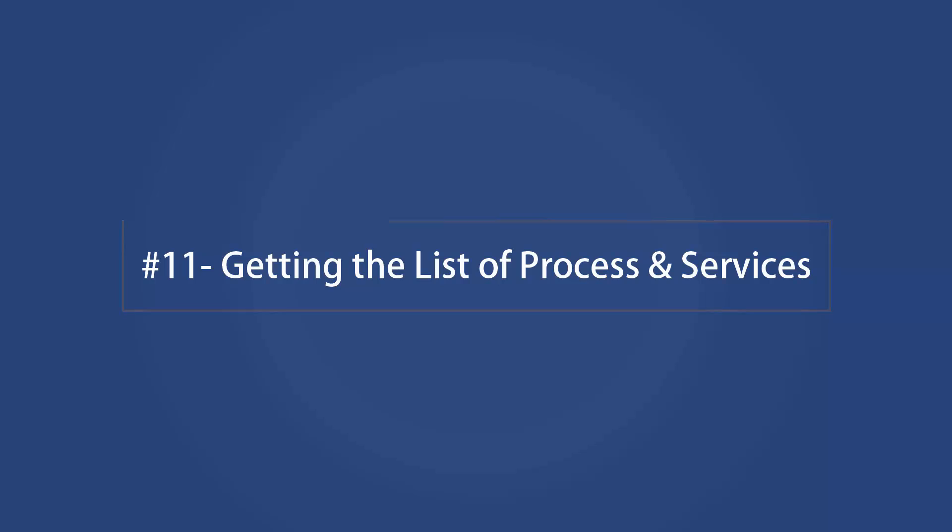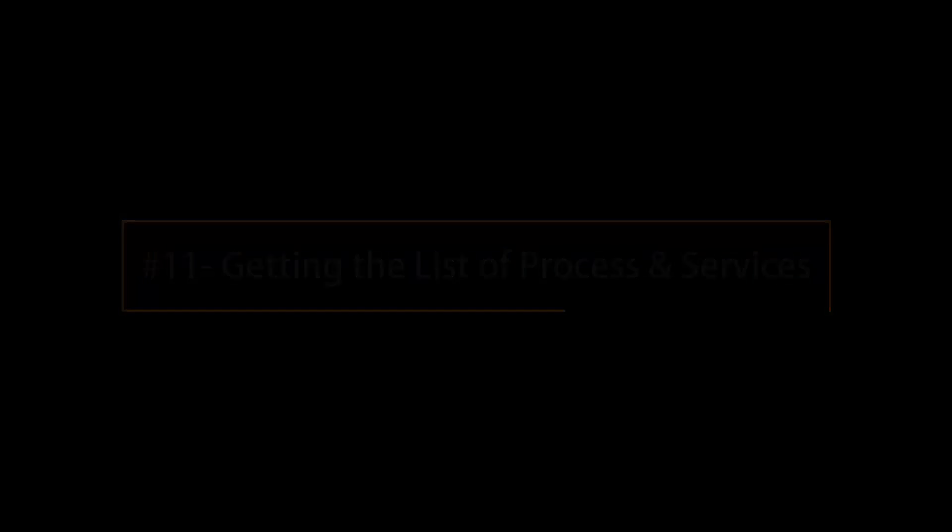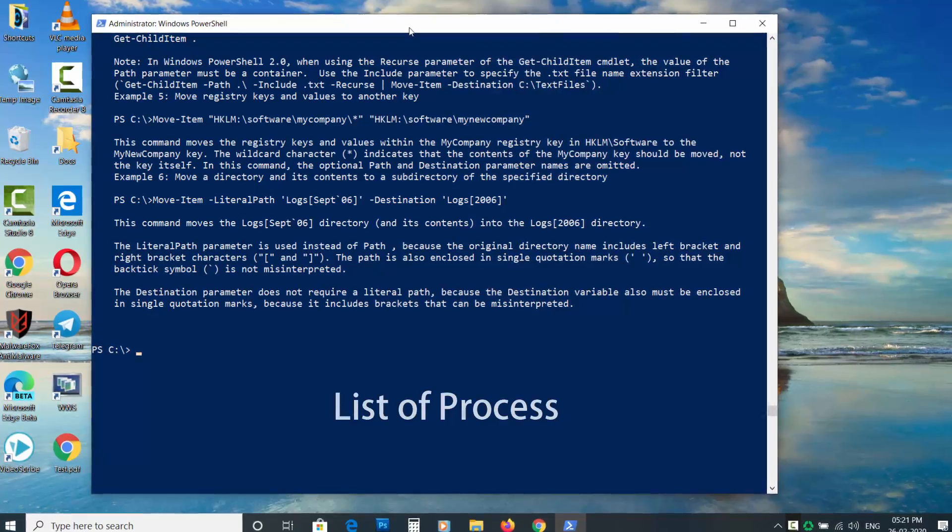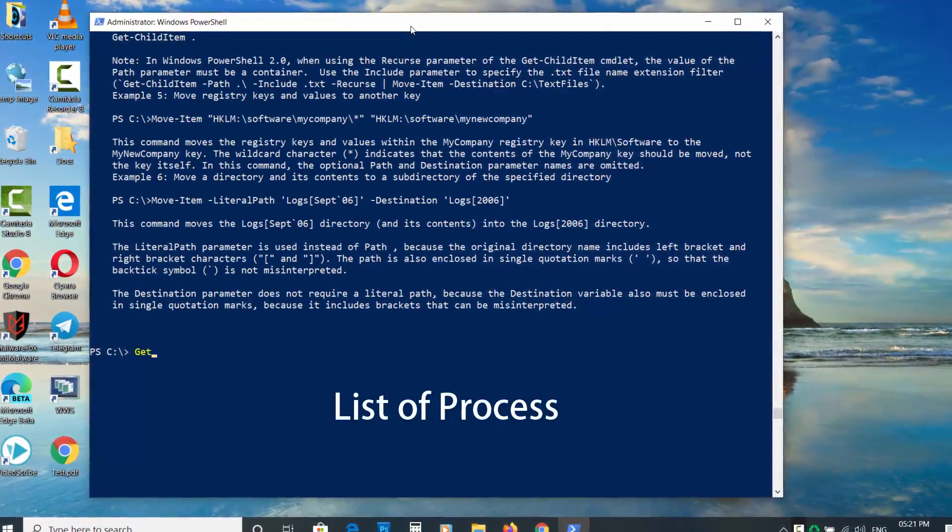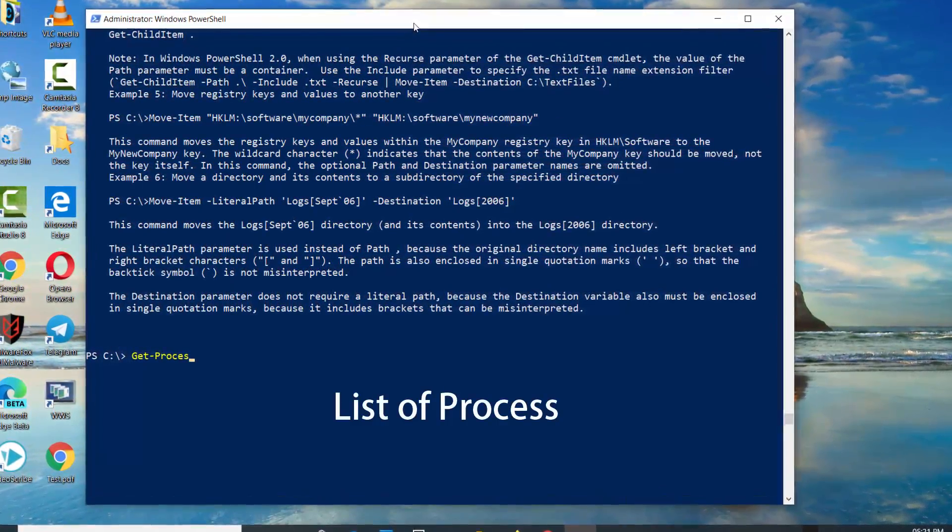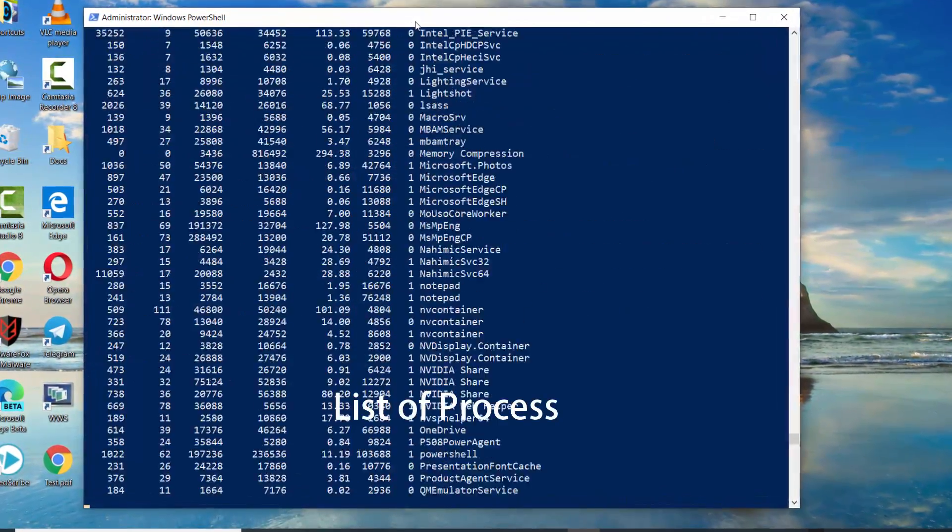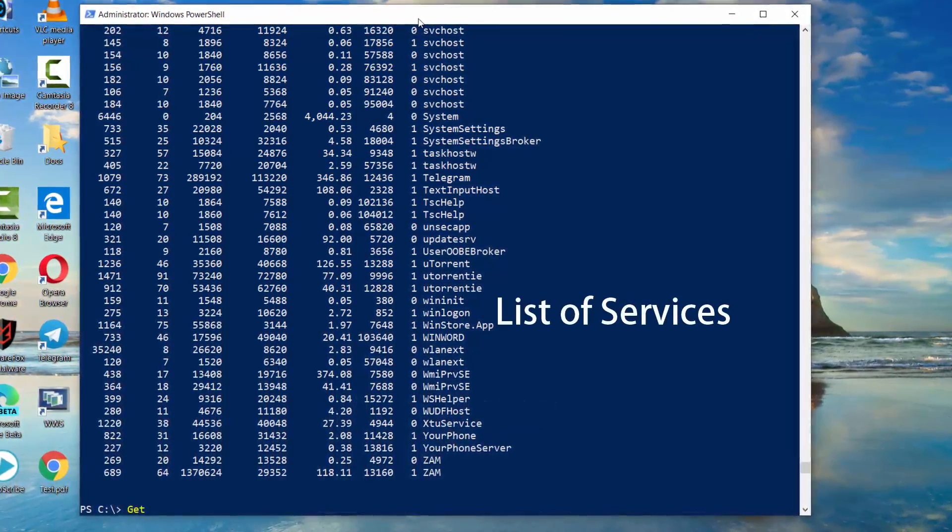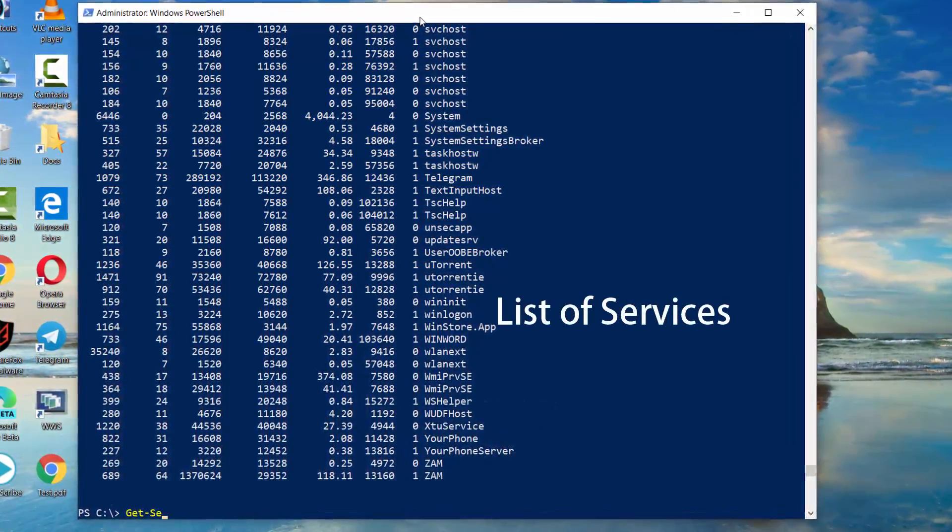Getting the list of processes and services. To get the list of all processes, use Get-Process. To get the list of all services, use Get-Service.